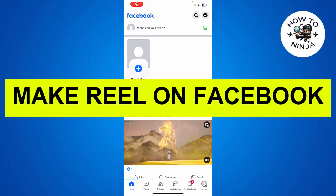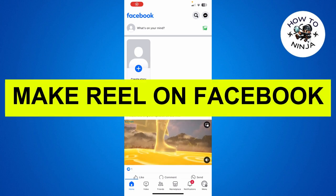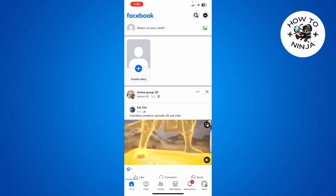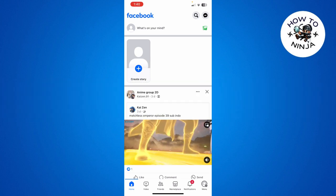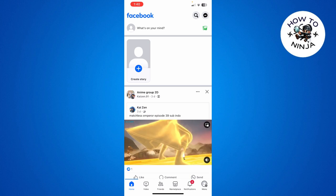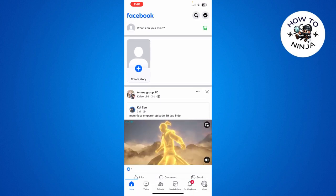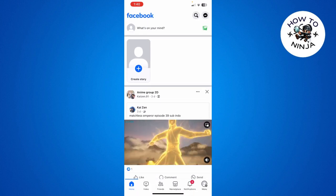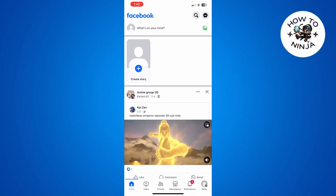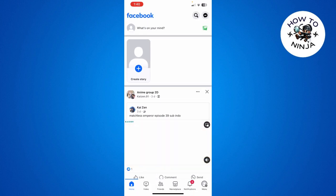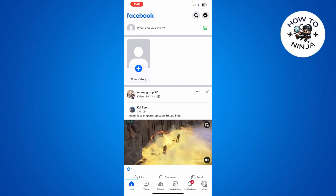How to make a reel on Facebook. Hi guys, in today's video I'm going to guide you on how to make a reel on Facebook. The process is very easy — you just have to follow me step by step.